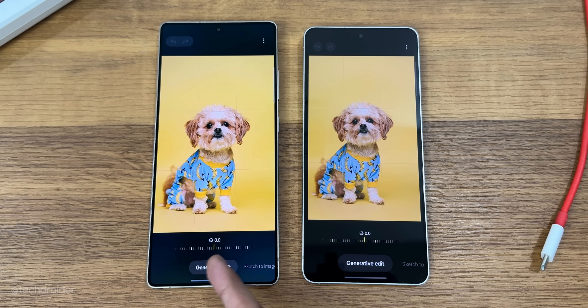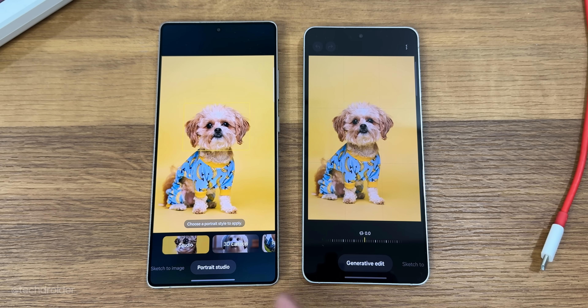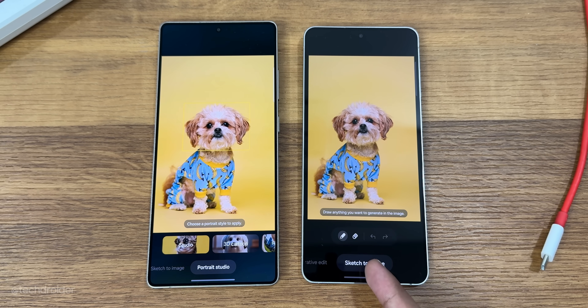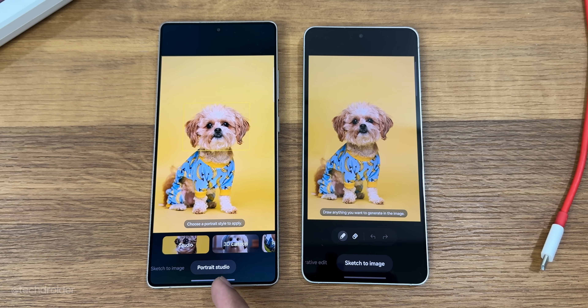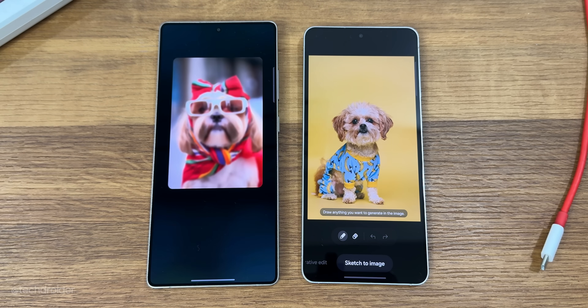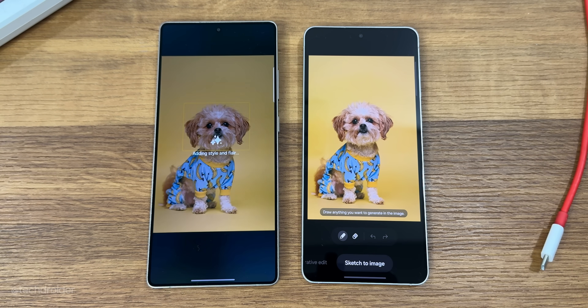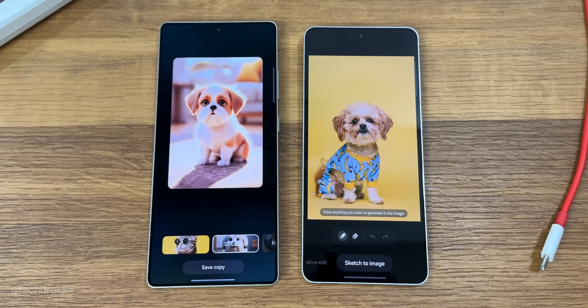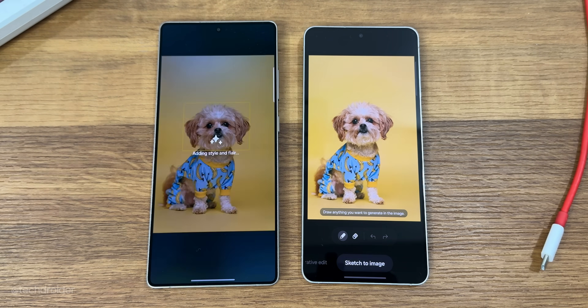One UI 8 also adds a Portrait Studio option for pets — something that was missing from One UI 7. You can now generate studio-like effects, 3D cartoon, fisheye lens, and oil painting of your pet.